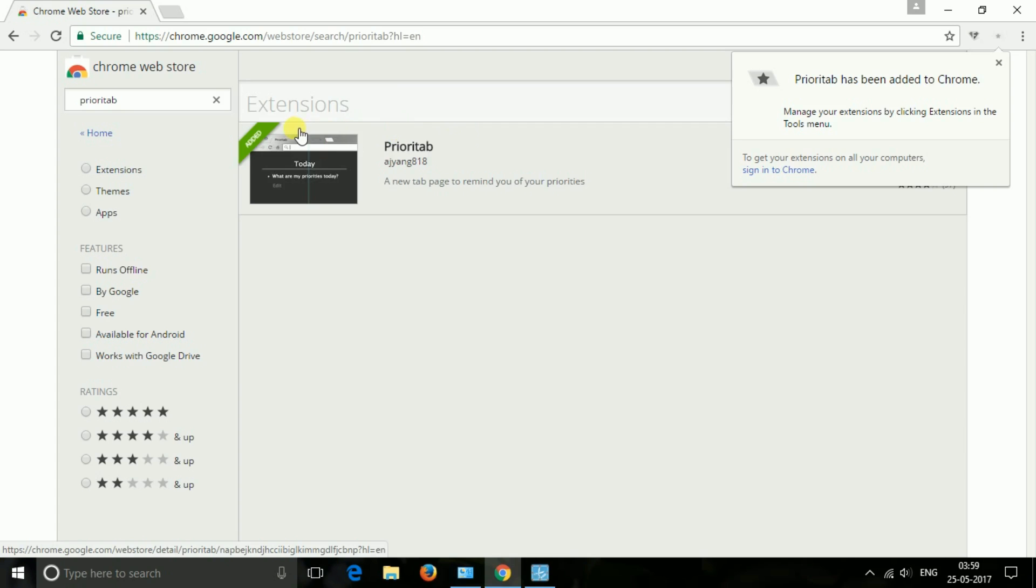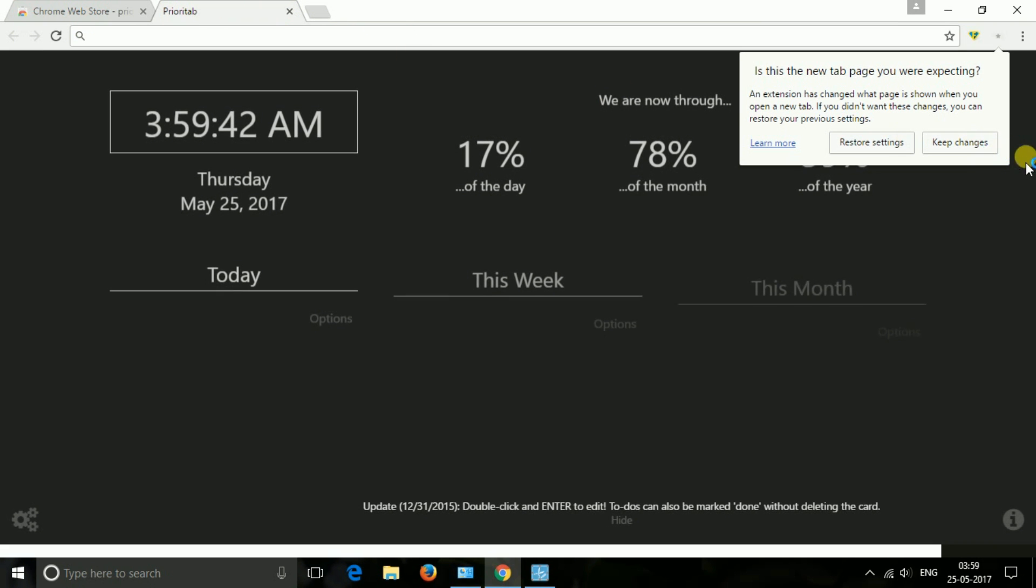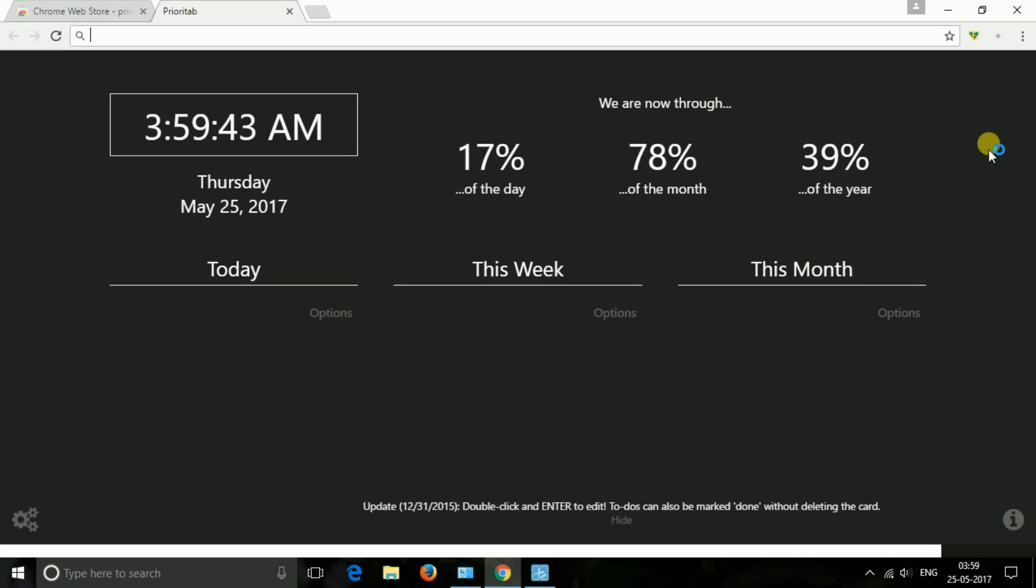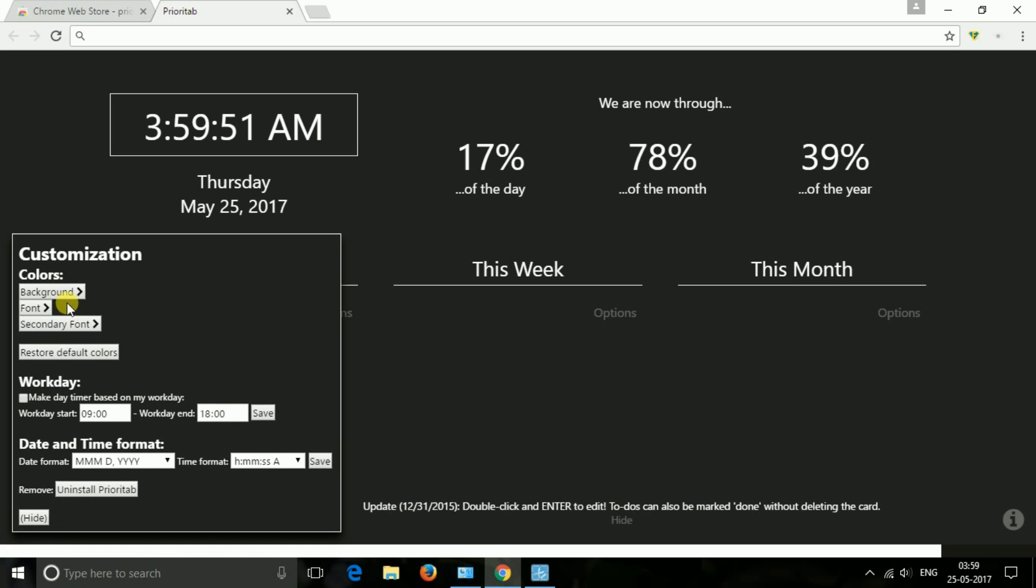The next one is Priority. Set your priorities of the day, week and month and be reminded of them every time you open a new tab. A new tab page that emphasizes setting priorities. You will find this extension very useful once you start using it.